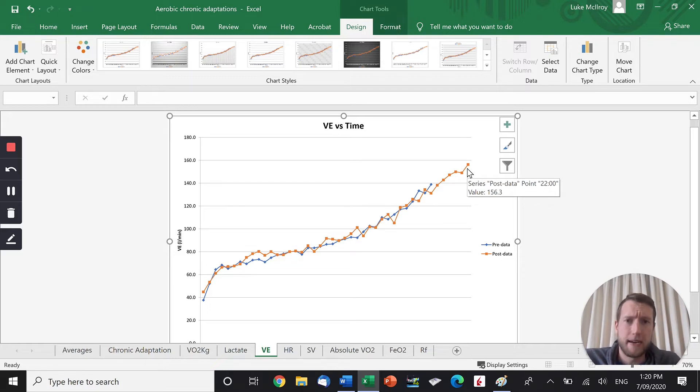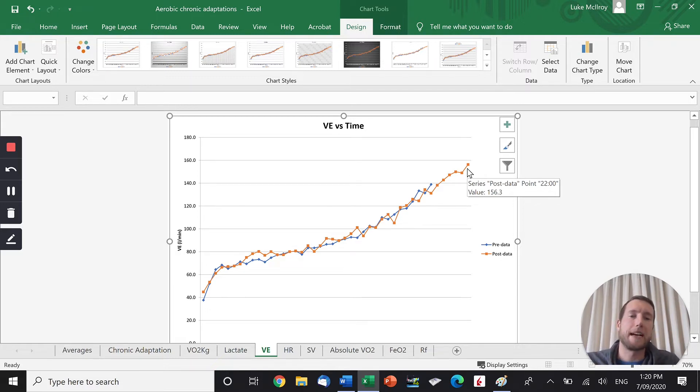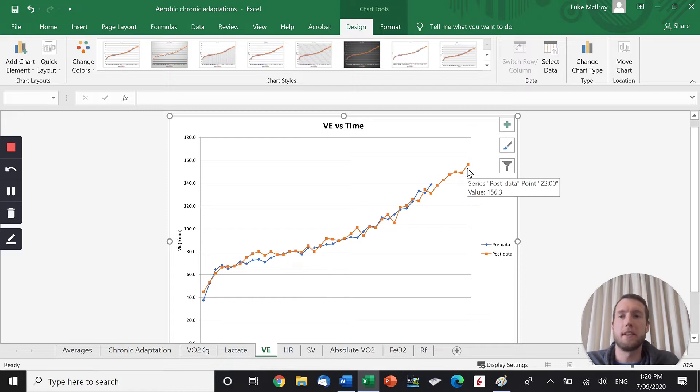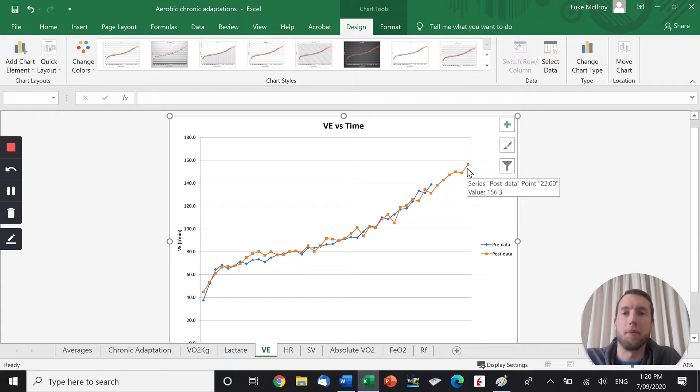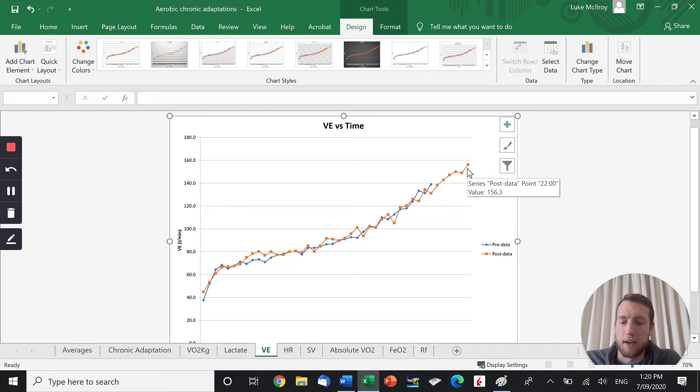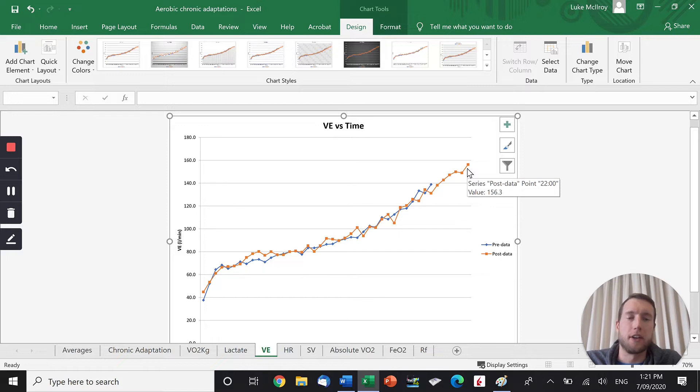The reason his maximal ventilation increased is because he had an increased maximal tidal volume. So tidal volume is the amount of air per breath that you're breathing in. The key word, air, not oxygen. It's the air per breath that we're breathing in. With training, your diaphragm gets stronger, your intercostals get stronger, your lungs can become slightly more elastic.